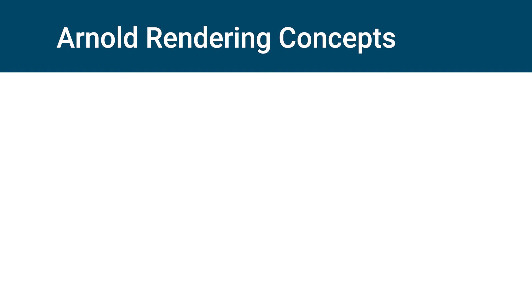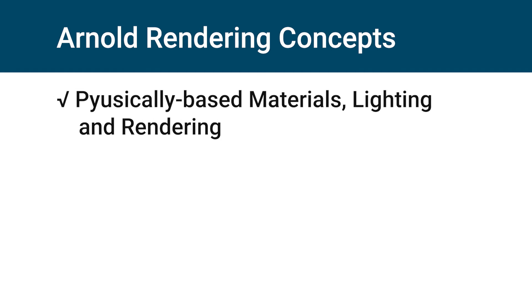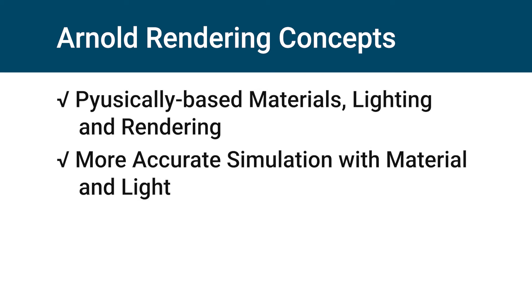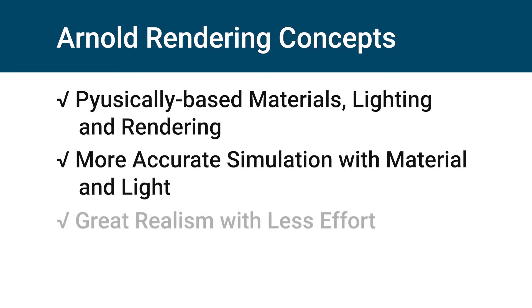Now we talk about key concepts of Arnold rendering. Arnold uses physically-based materials, meaning it uses physical-based material and lighting properties for lighting and materials. In Arnold you get more accurate simulation with materials and light and you get great realism with less effort.